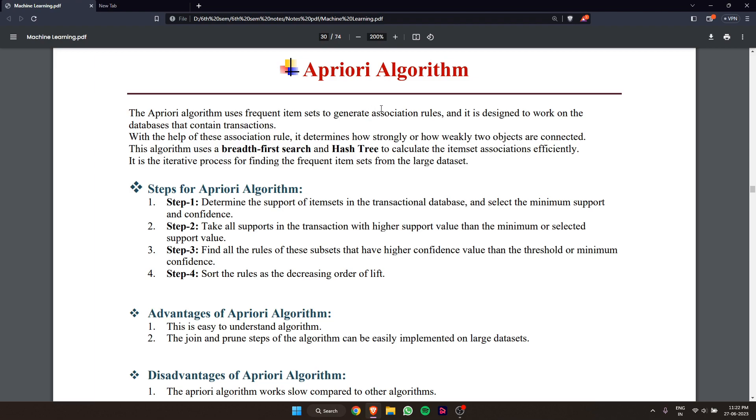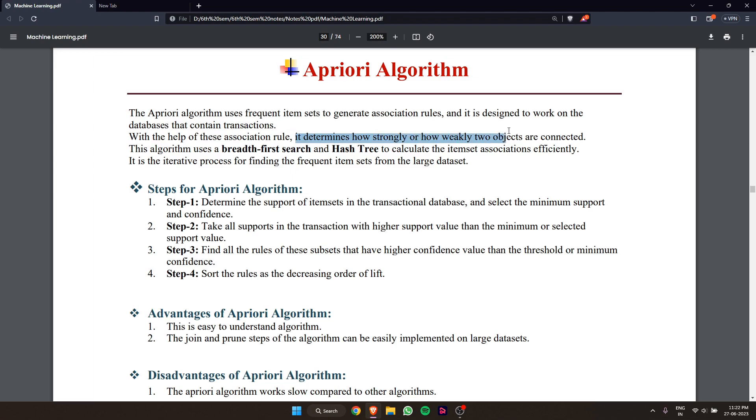It is designed to work on databases that contain transactions. With the help of these association rules, it determines how strongly or weakly two objects are connected, or how variables depend on each other.